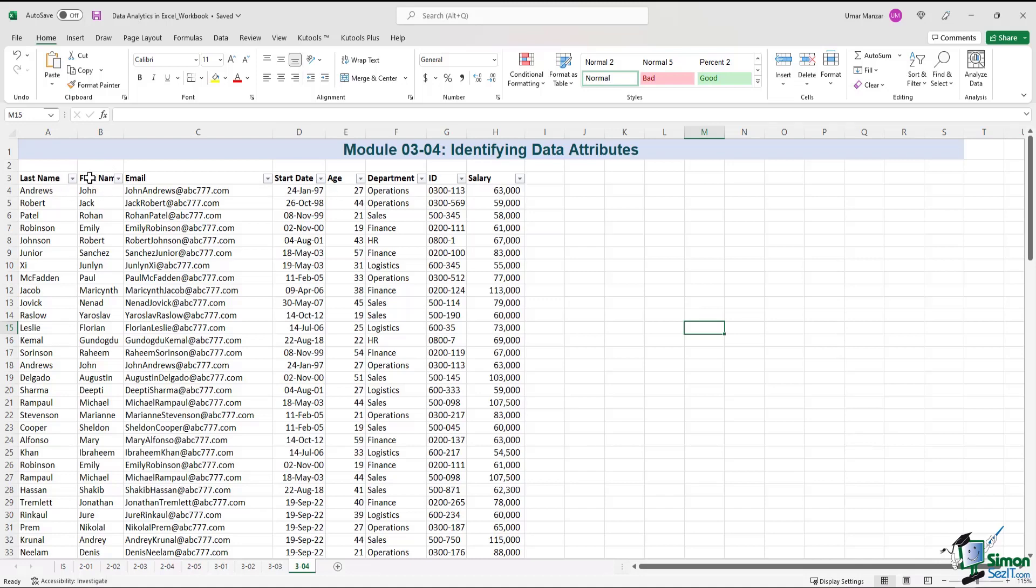This list appears to be arranged in a random order. We have the last name, first name, email, start date, age, department, the ID, and the respective salaries of these personnel that are listed over here.